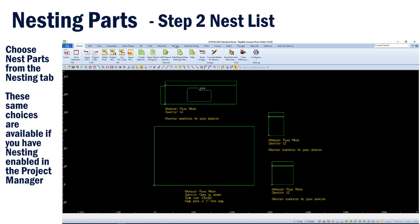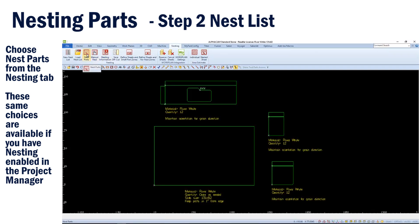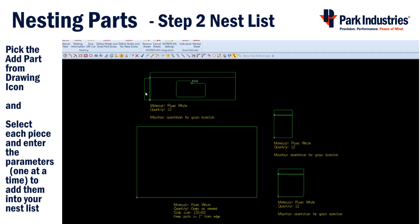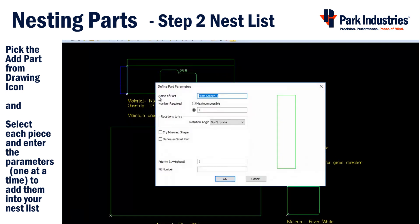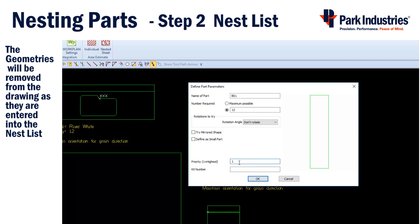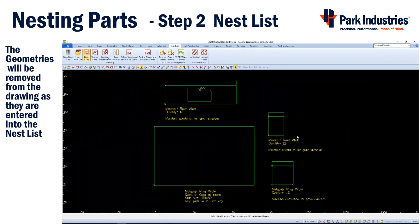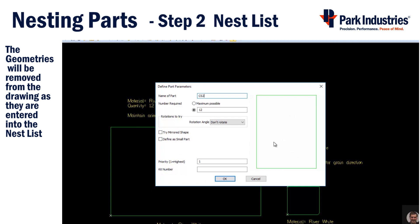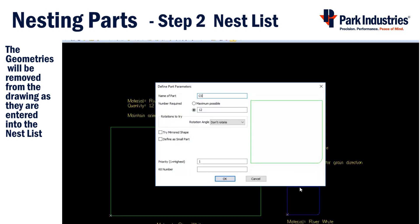Next, we'll enter all the parts into our nest list by going to the Nesting tab and choosing Add Parts. Now we can build our nest list by choosing Add Parts from Drawing and then selecting the outline of the part. You can either use the given name or type in one if you prefer. This job requires a quantity of 12 of this part and we need the orientation to stay the same as drawn because of grain direction. All of our part pieces will have a priority of one because they are all needed. Click OK and repeat this process for all pieces or parts in the drawing. The geometries will be removed from the drawing to prevent you from selecting them twice.